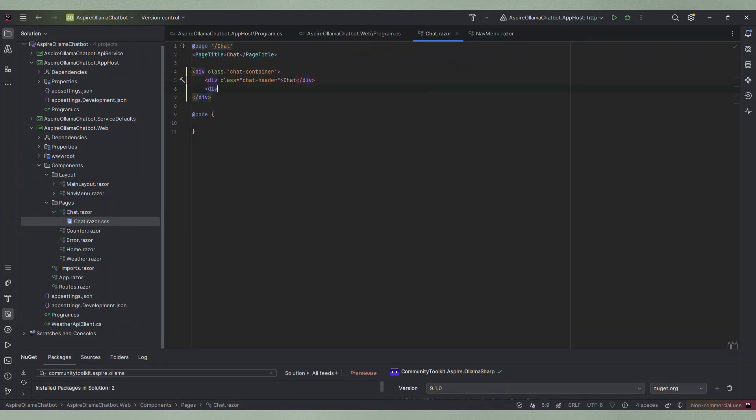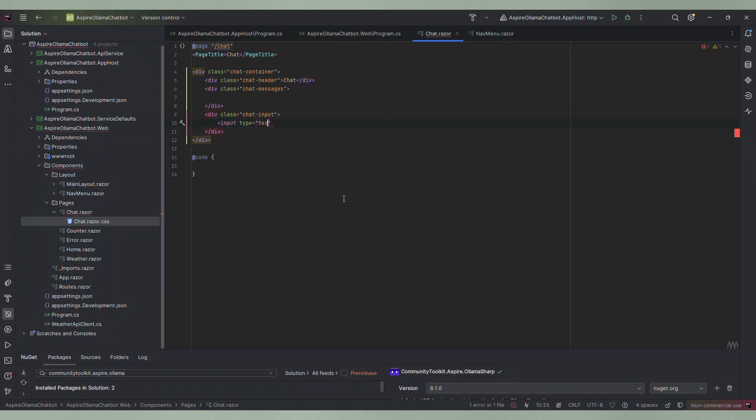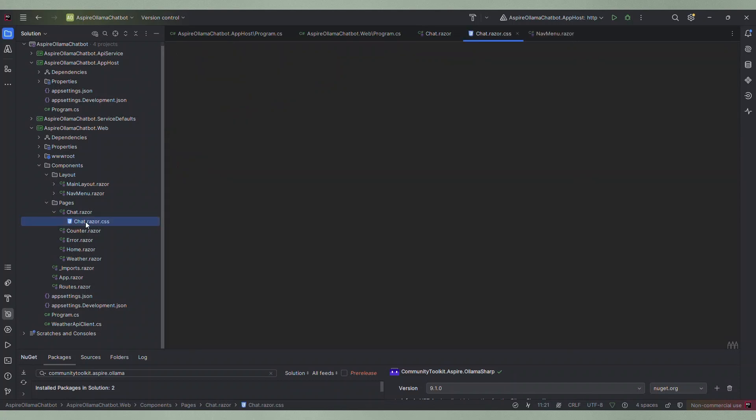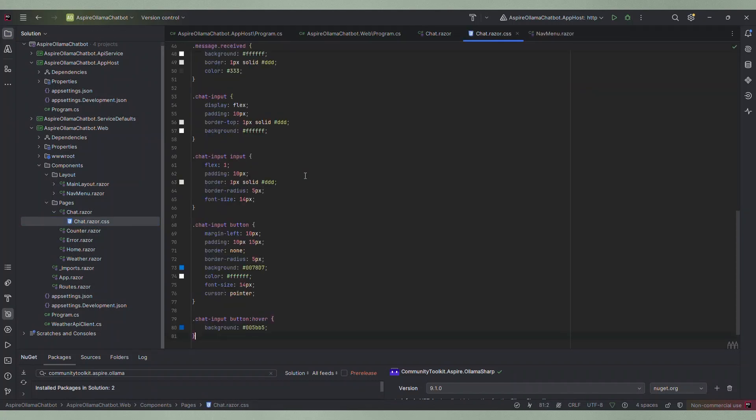First I add the basic framework for the chat UI, a div for the container, a header, a div for the messages and the controls for user input. Of course we also want this to look nice so I add some styling to the component CSS file. I have already prepared the styles so I will just paste the CSS code here.